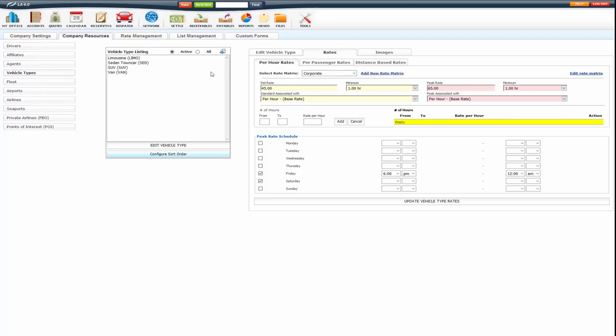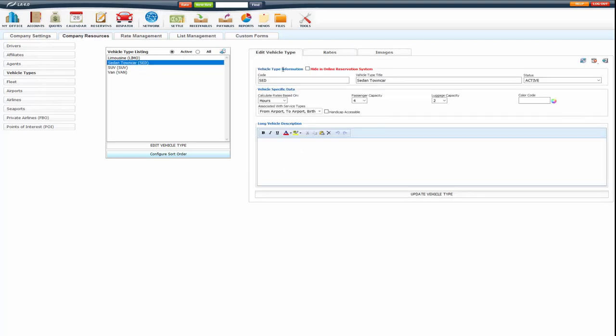Now each vehicle type has its own hourly rates. So this was just for the sedan.